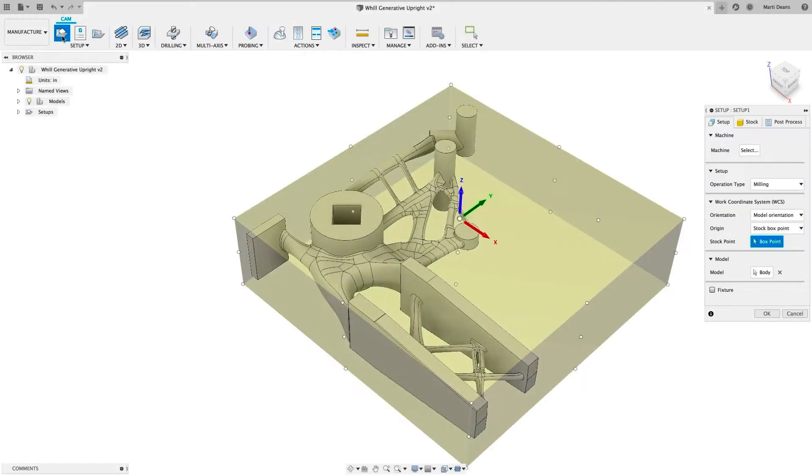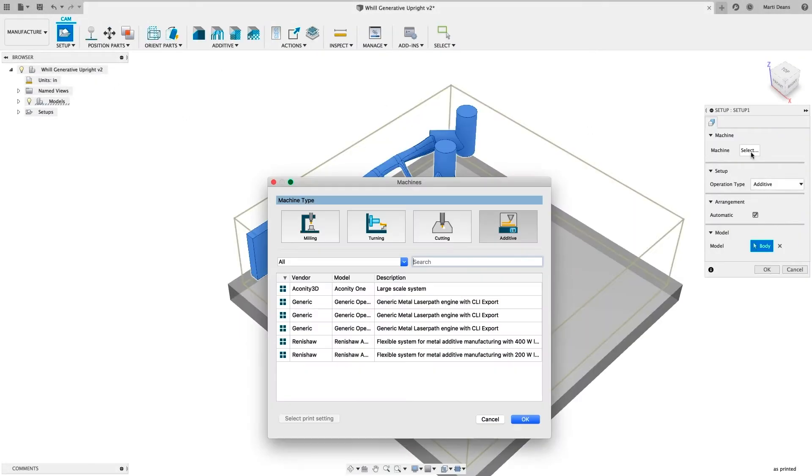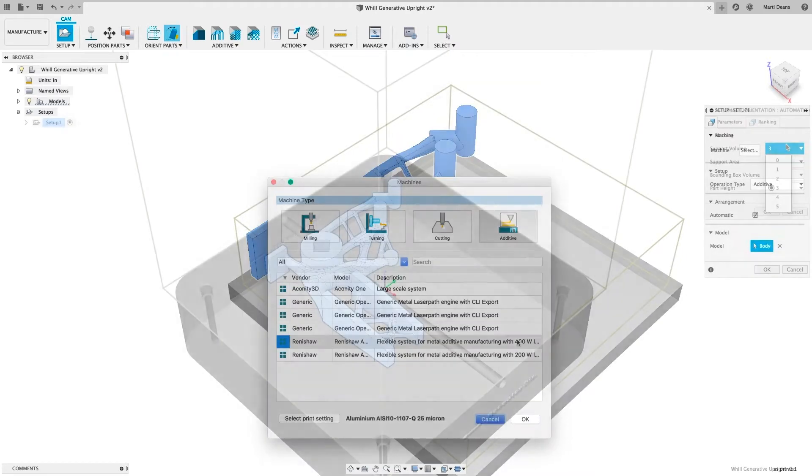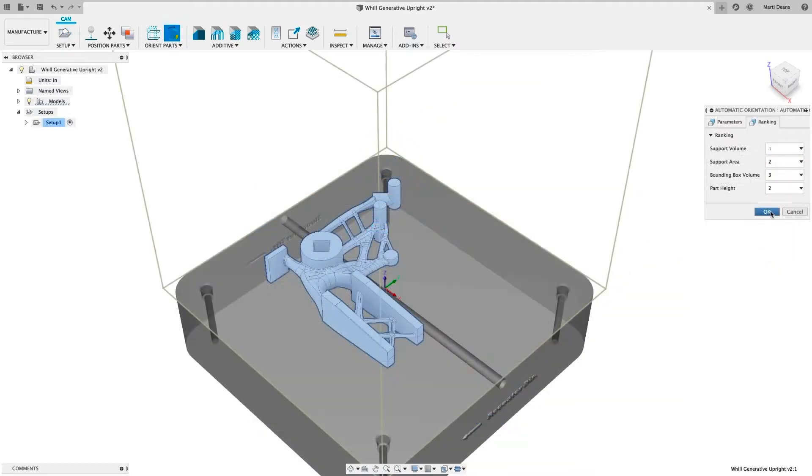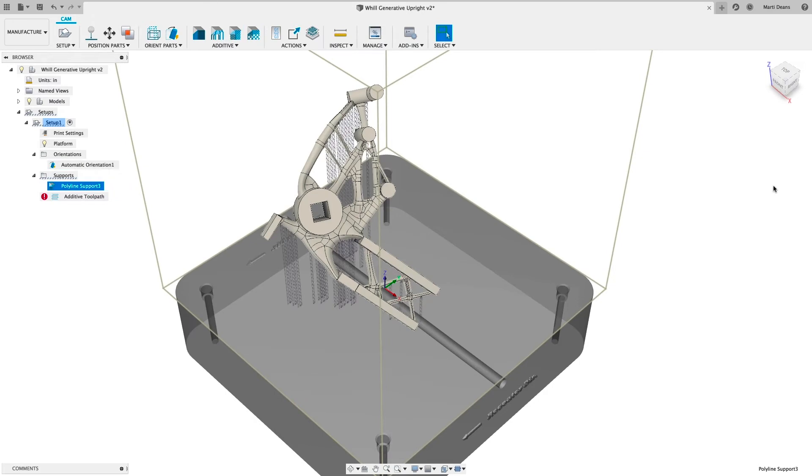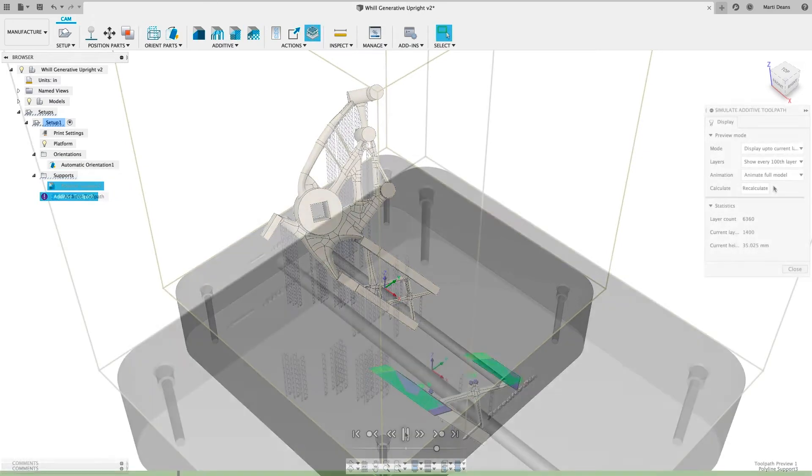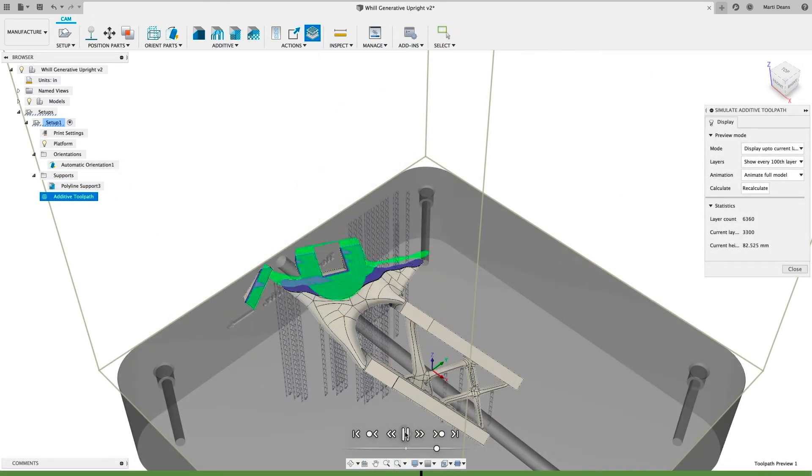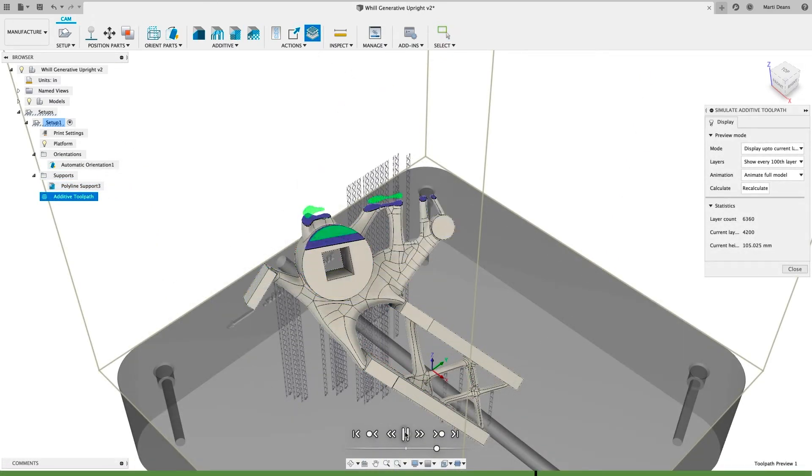And to support the use of metal powder bed Fusion machines for additive manufacturing, there's the Additive Build Extension, which lets you automatically orient parts and build support structures, as well as generate and visualize additive toolpaths for these machines.